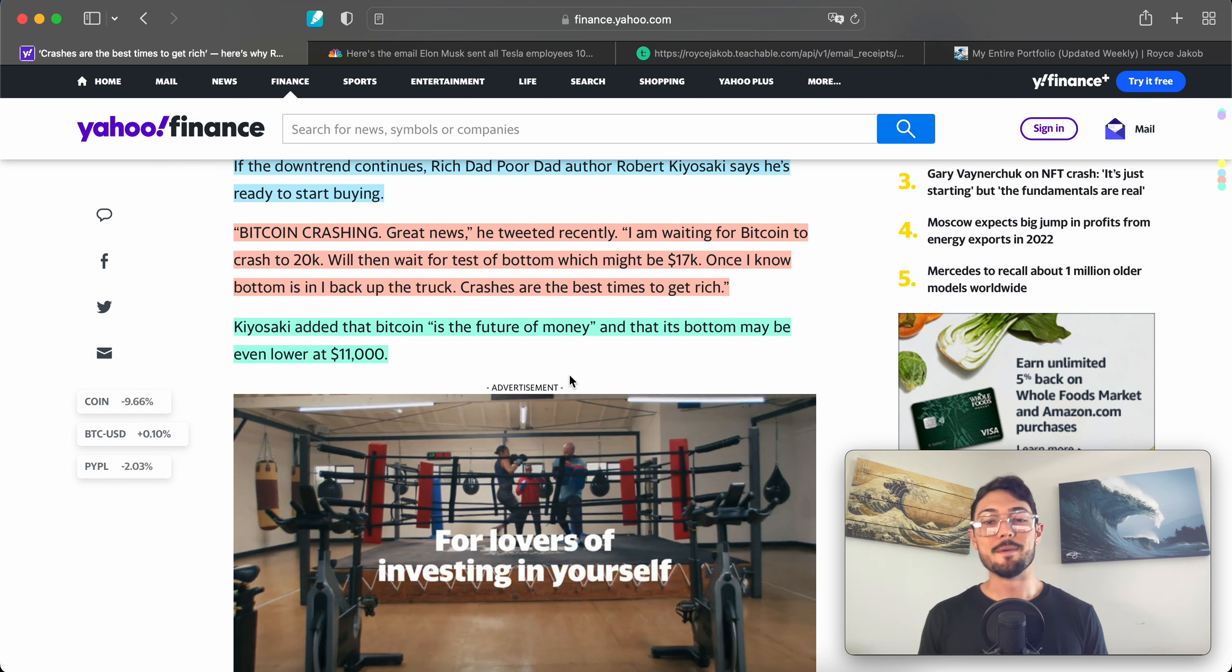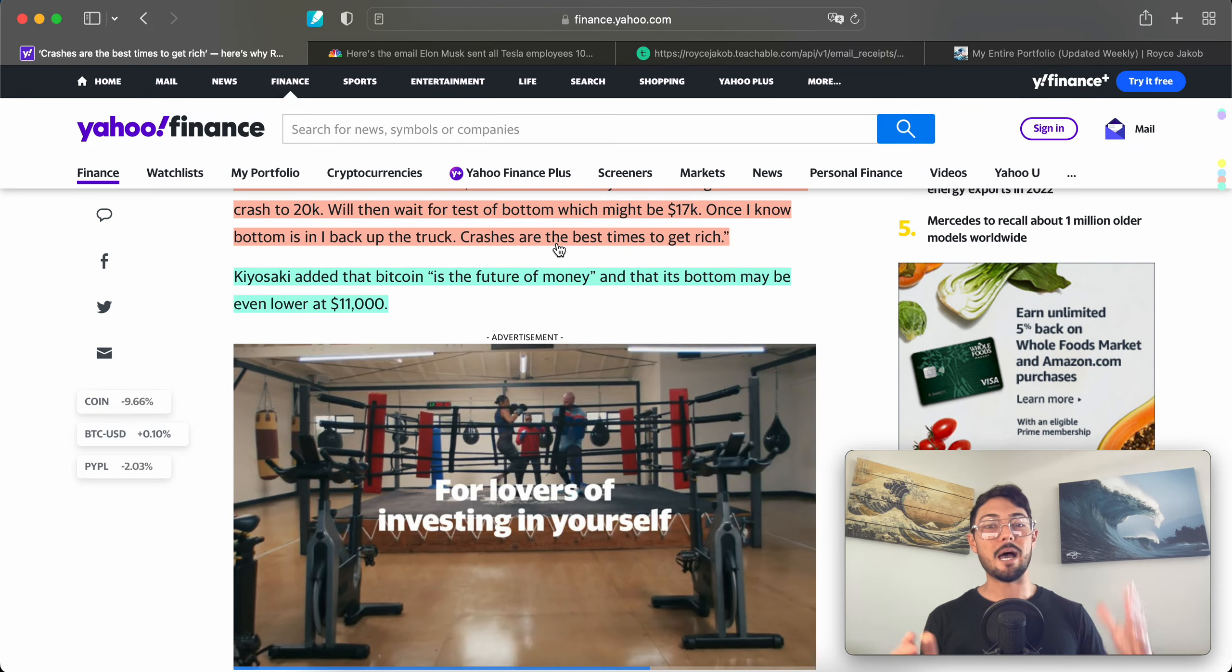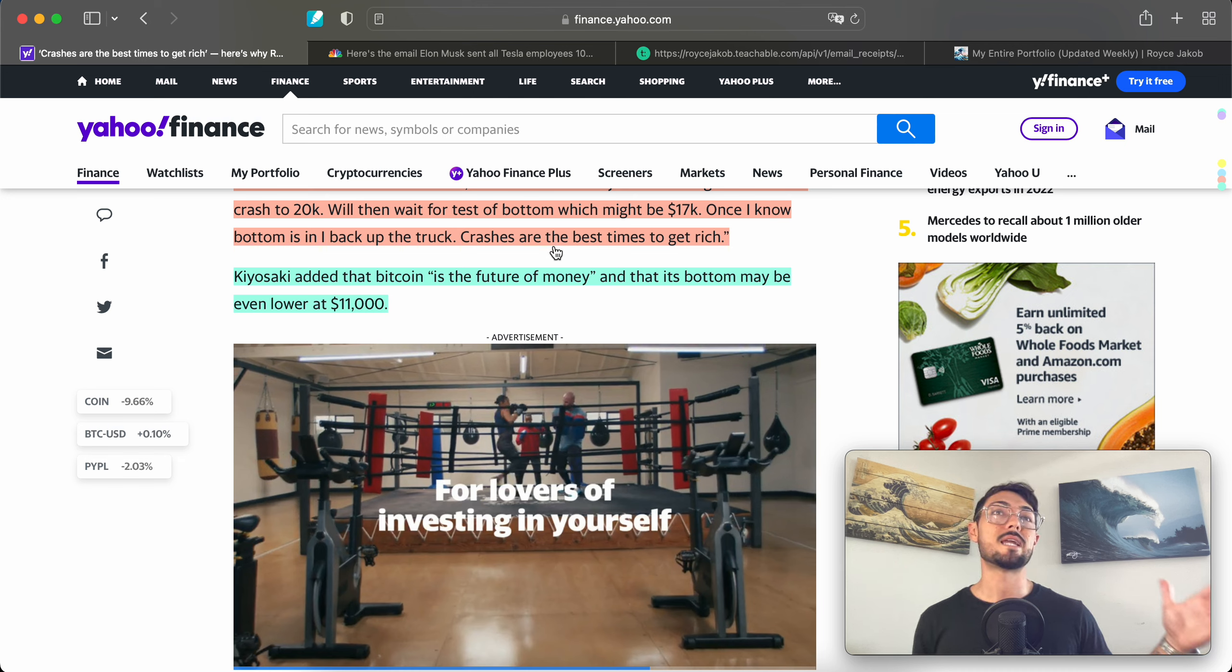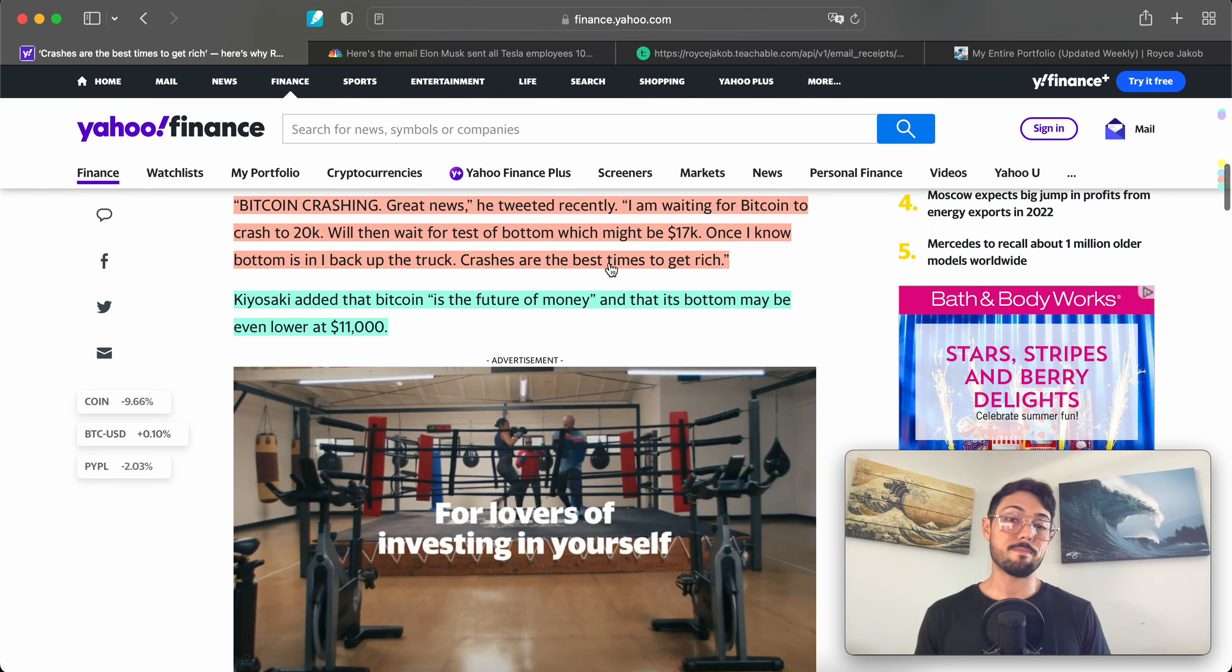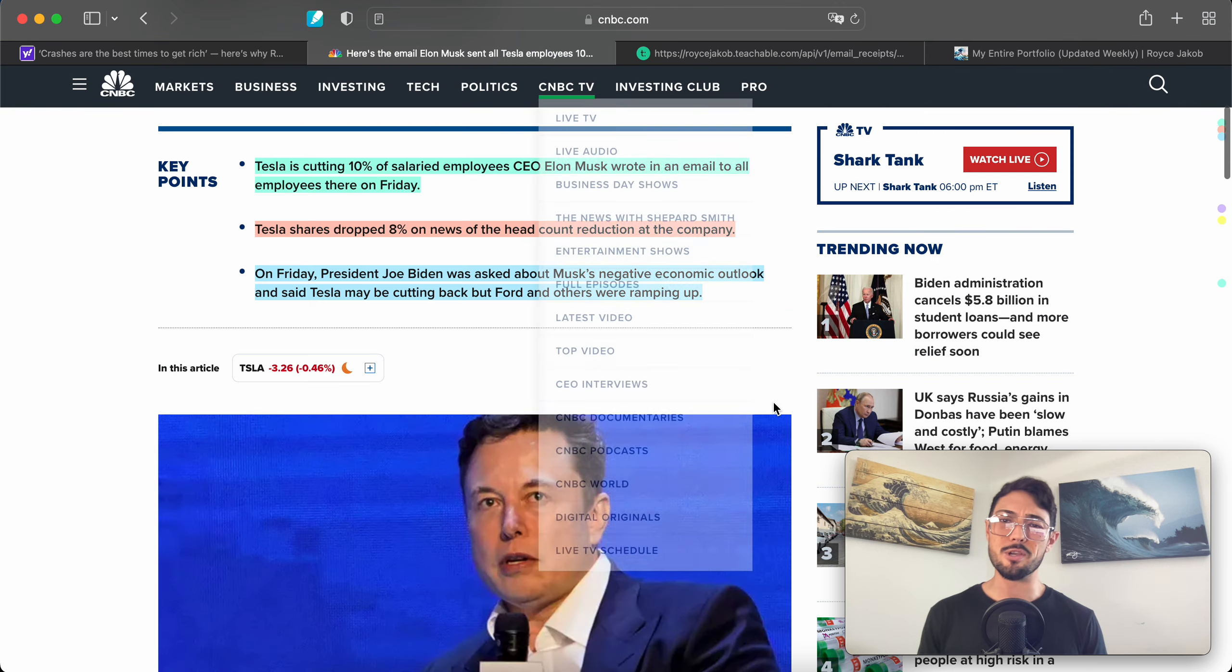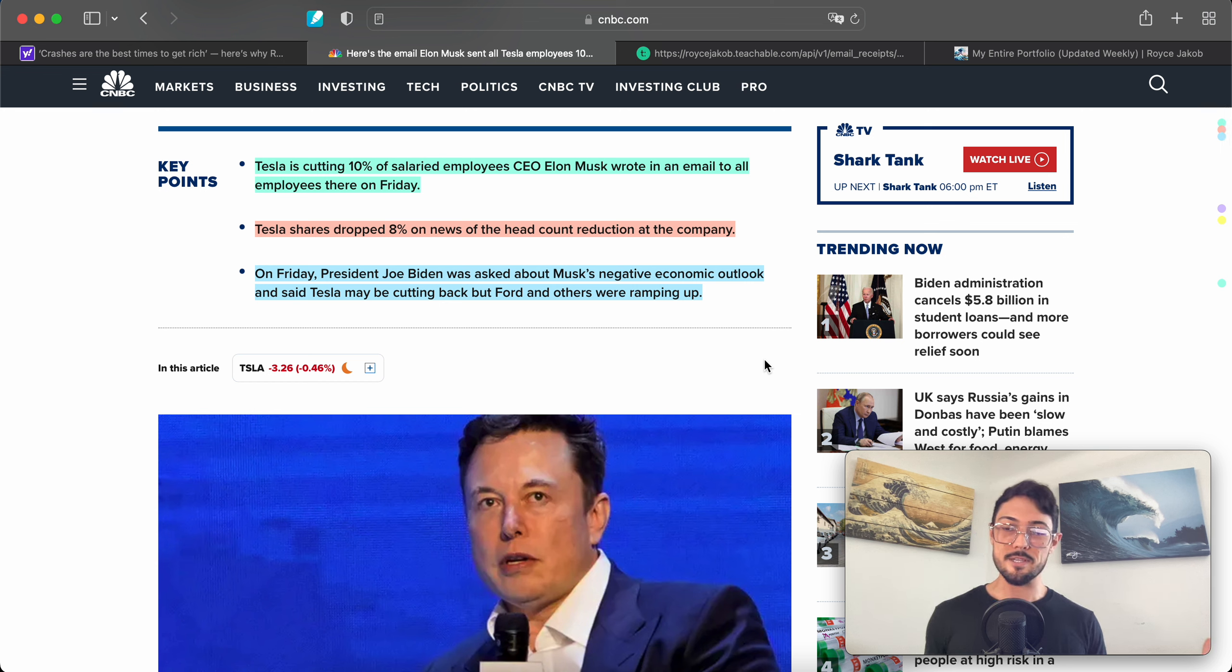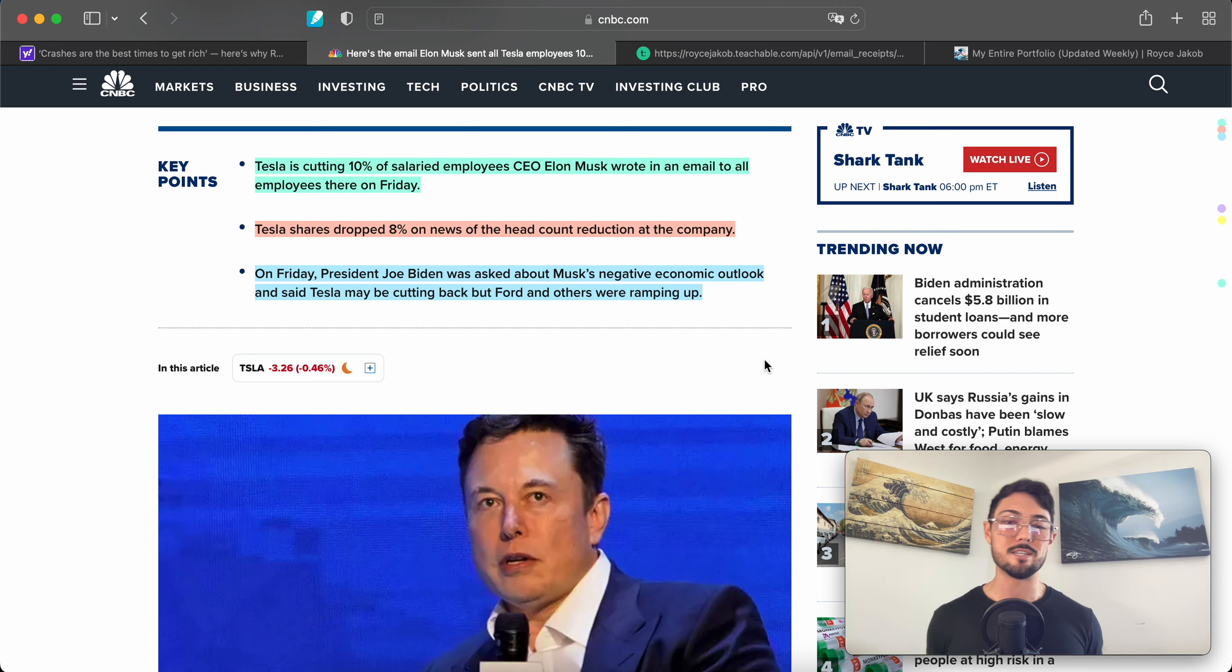Kiyosaki added that Bitcoin is the future of money and its bottom may be even lower at $11,000. I personally think Bitcoin is not going to go below 18,000, definitely not below that. My bottom target for BTC is $24,000. The 2017 high was $20k—that's a very obvious level that everyone's eyeballing, which contributes to my downside price target being $24,000 because everyone knows $20k is the obvious target. Everyone's going to be front-running that, especially funds and whales, setting buy orders around $22,000 to $24,000. I don't think we see $20,000 unless things get super ugly.